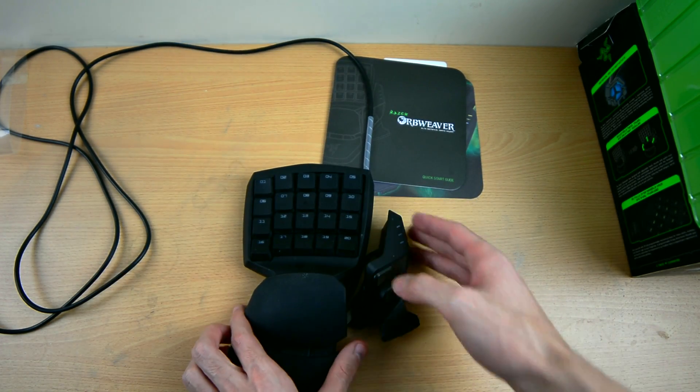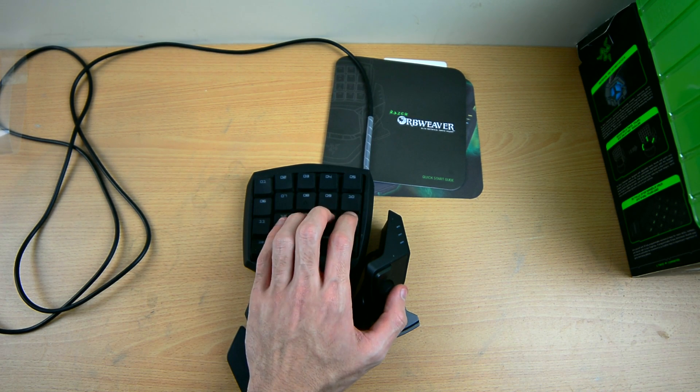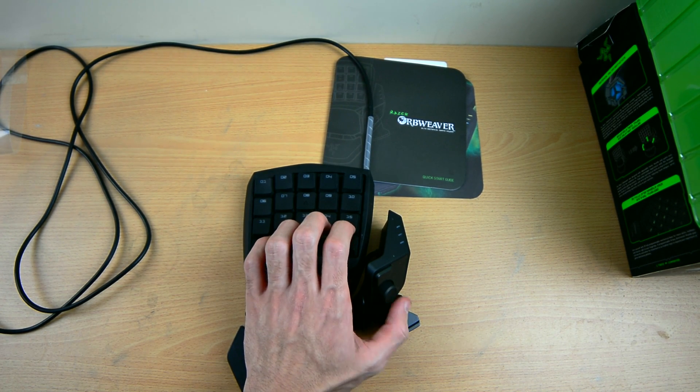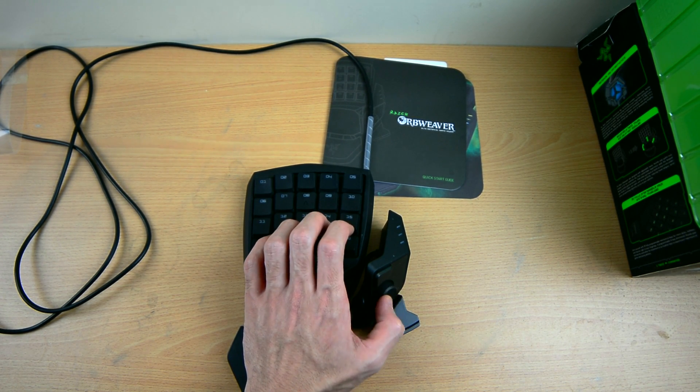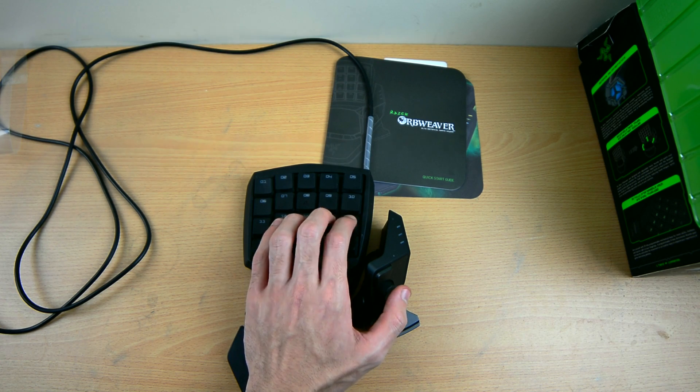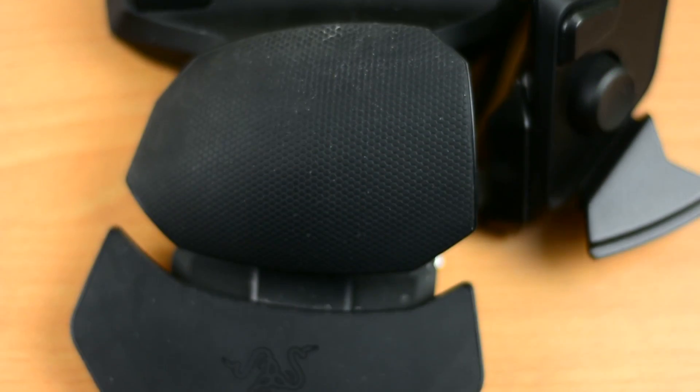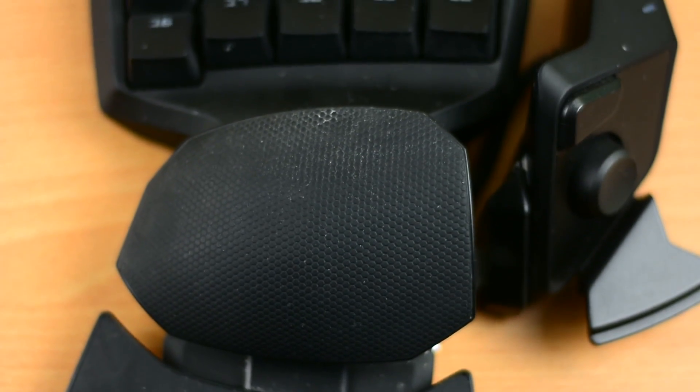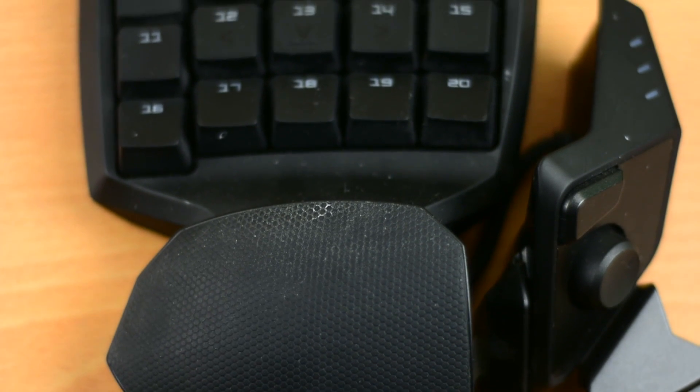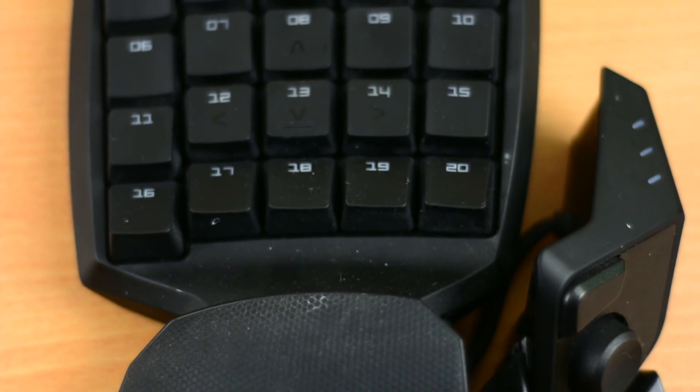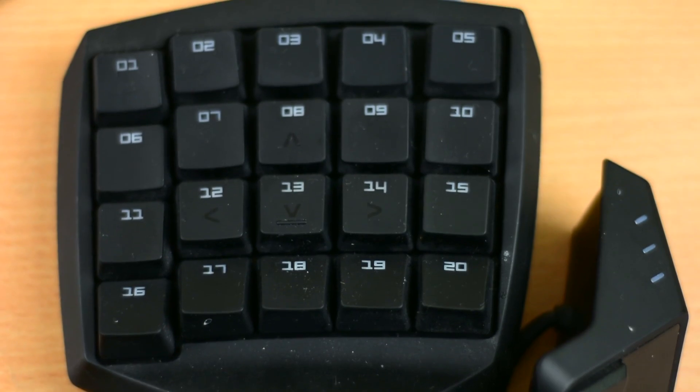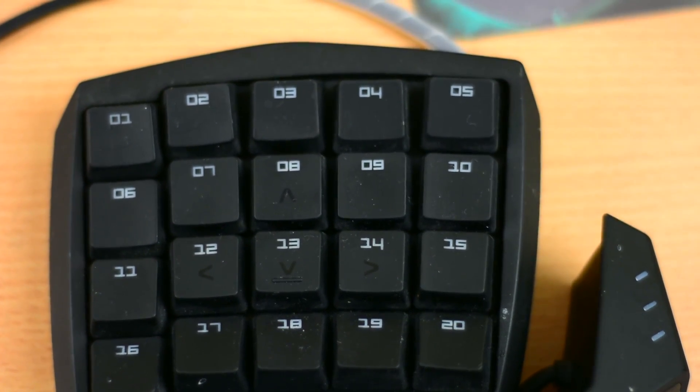When it comes to the cons, every product has its negatives. And the first thing I have to say about this is that I barely use it. I used to game a lot when I first bought it. However, now I barely use it for some gaming and editing shortcuts.